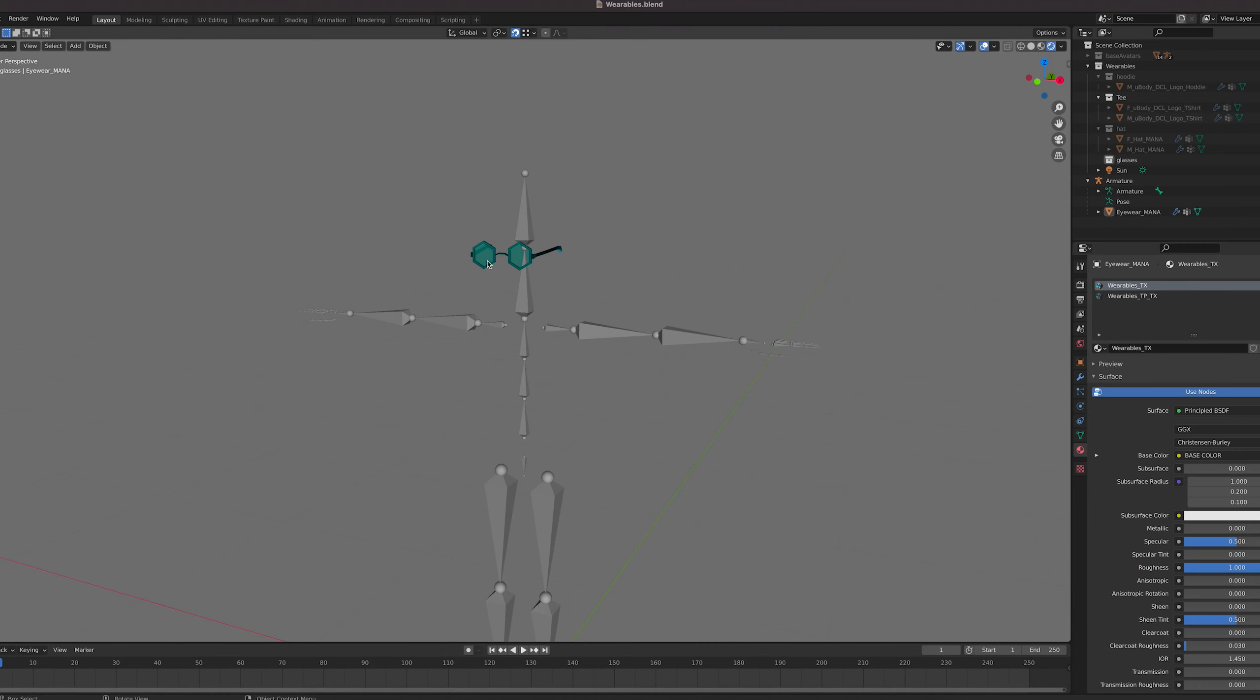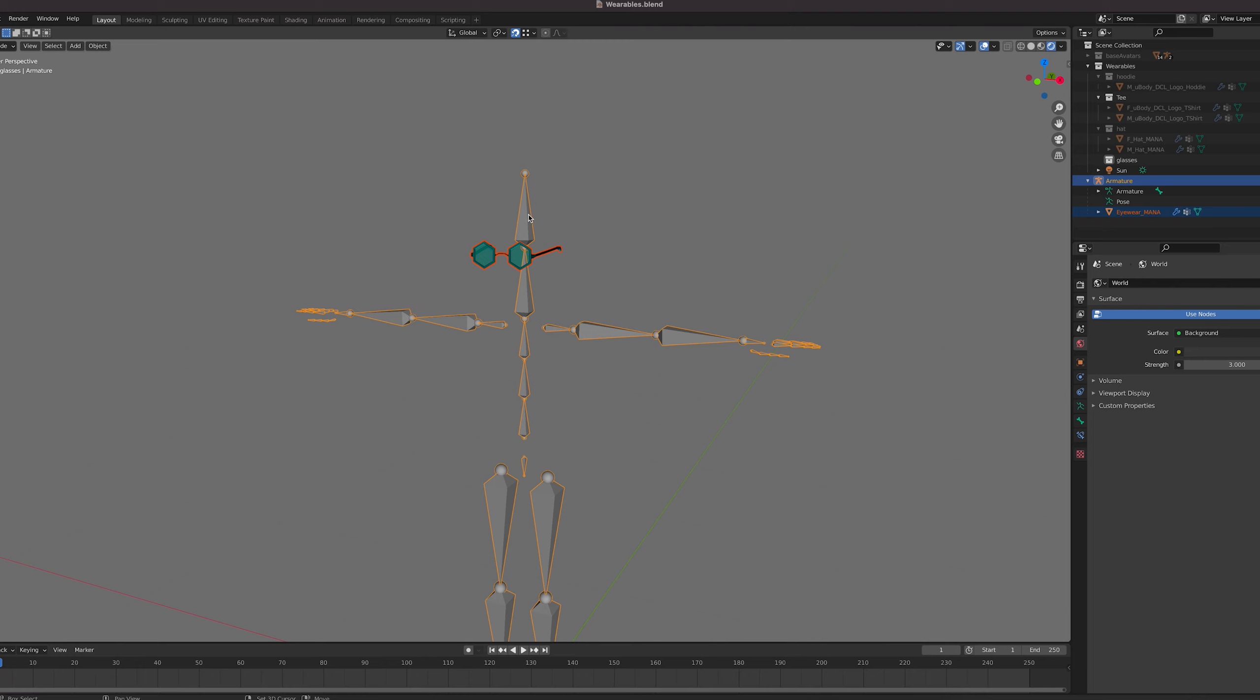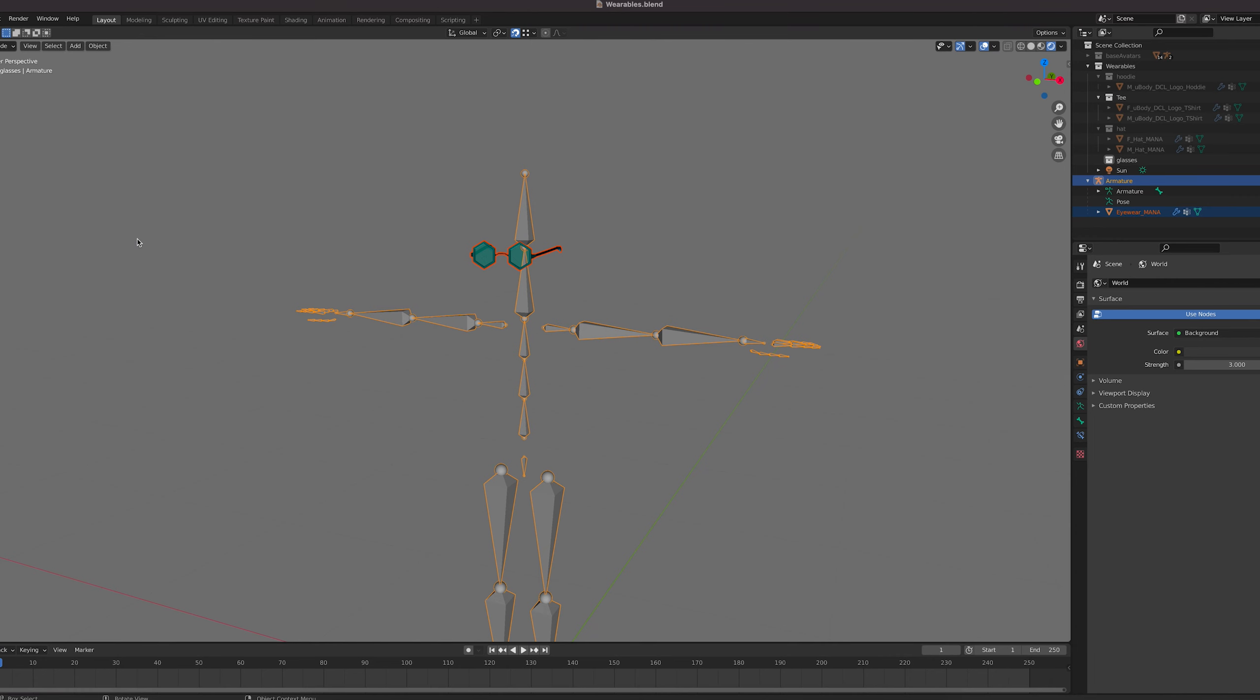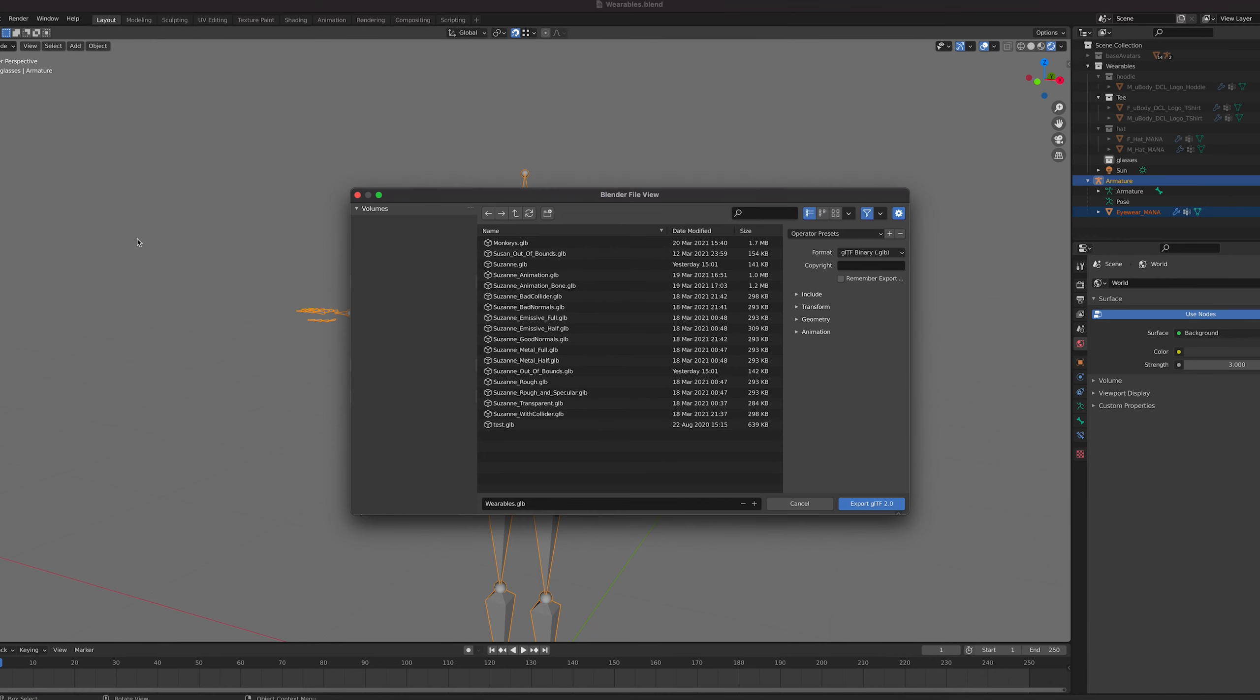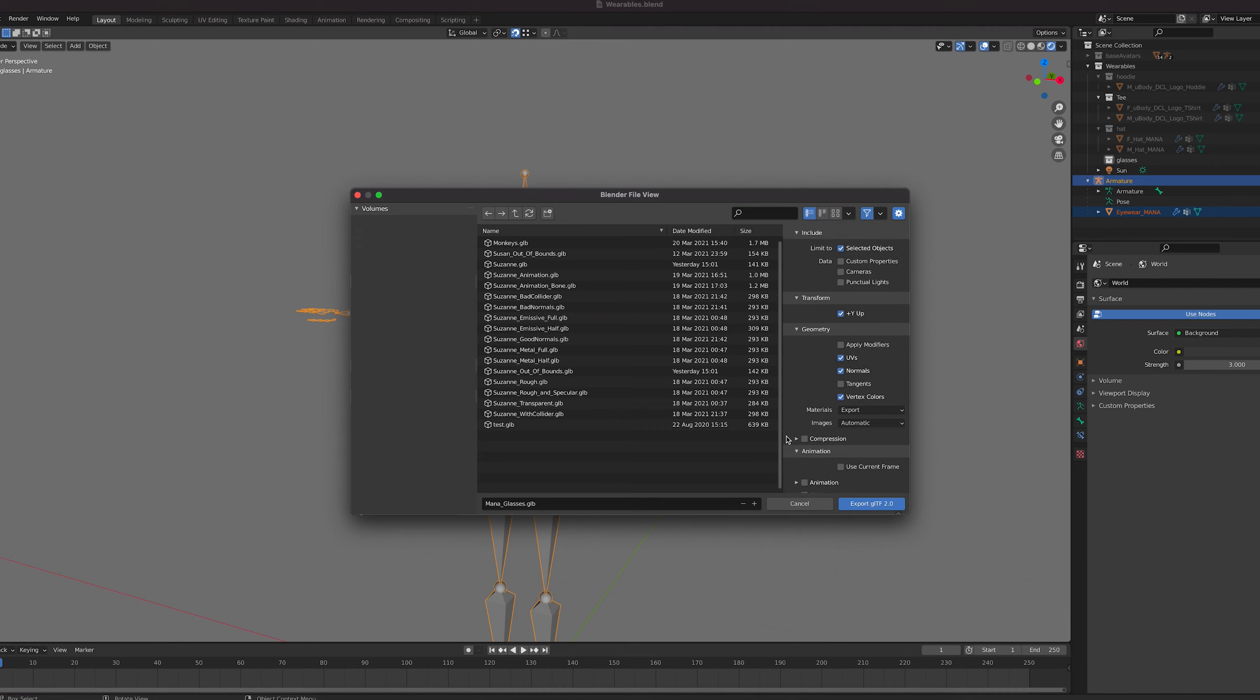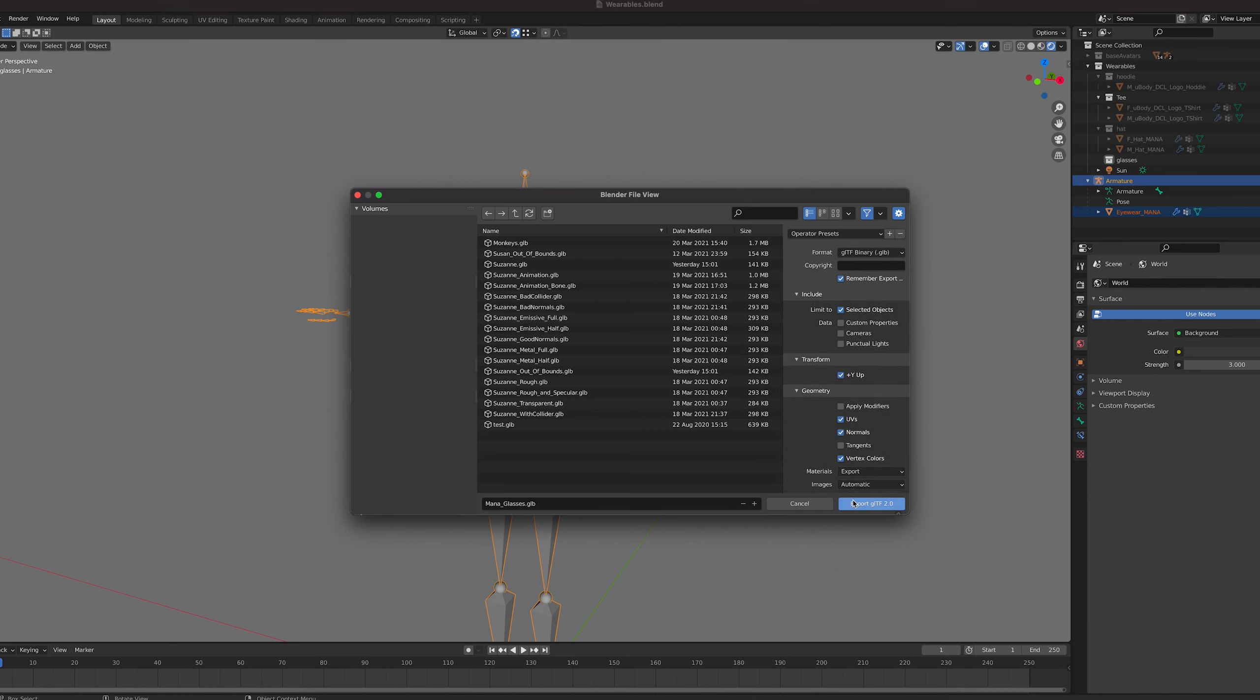Once you're happy with the weight painting, it's time to export your wearable as a GLB. Select the wearable and then the armature, and go to export, export as GLB and check these boxes. Selected objects, Y up, skinning, vertex colours, materials and UV maps. Now your model is ready, but there are a few more steps to turn it into a wearable.